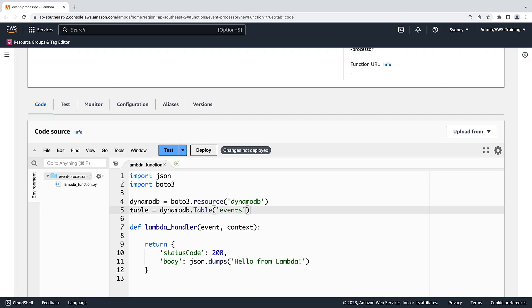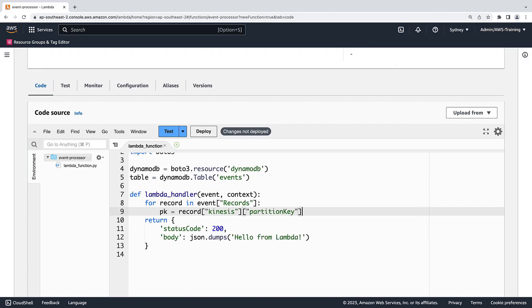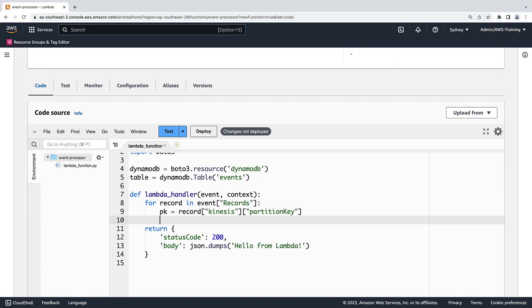Since the records will be dispatched in batches when our Lambda function is integrated to Kinesis, our Lambda function handler could receive one or more events. Let's write code to handle all the records dispatched to the function handler. We'll create a record and extract the partition key from it. Next, we'll extract the message payload from the record in Kinesis.